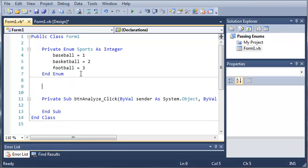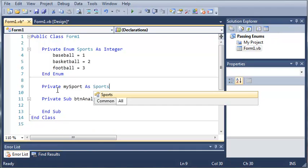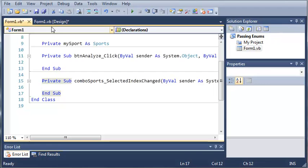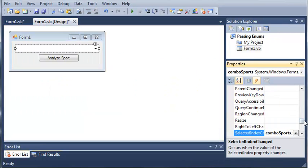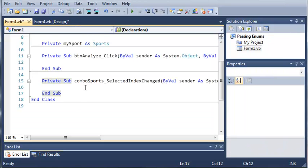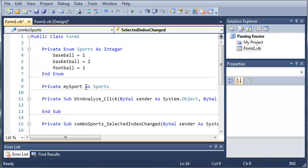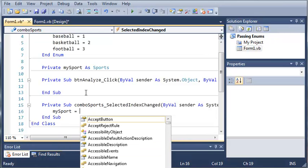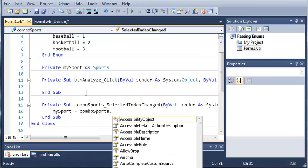Now we're just going to create a variable with a data type of this enumeration. So we'll type Private mySport As Sports. Now we're going to come over here and create an event. The default event handler is the SelectedIndexChanged event. We can change it via the lightning bolt, but we're just going to use SelectedIndexChanged. So now we'll type mySport equals comboSports dot.